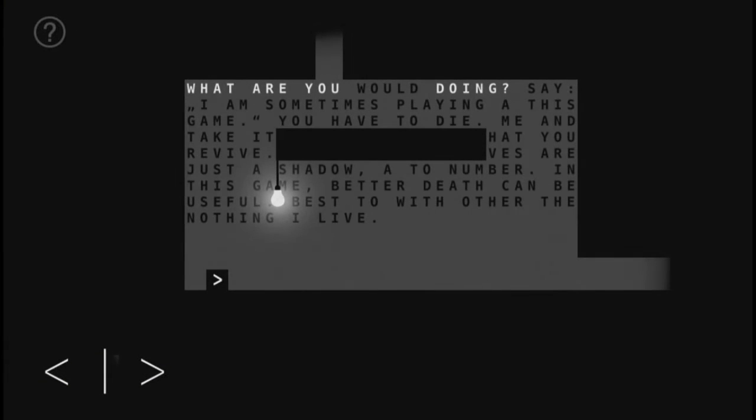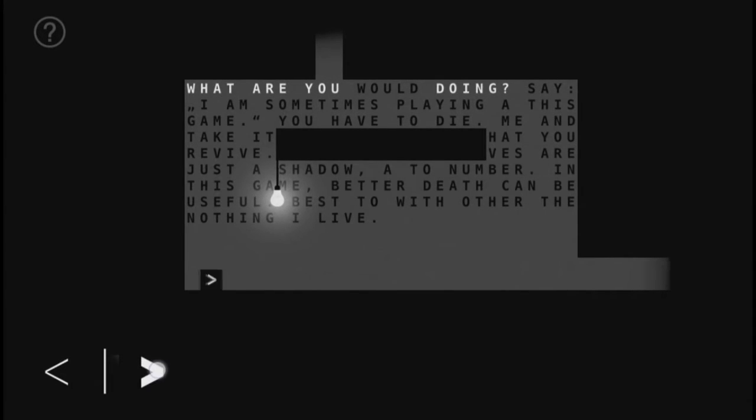Hey everybody, Maction here, and today we are looking at Sometimes You Die.